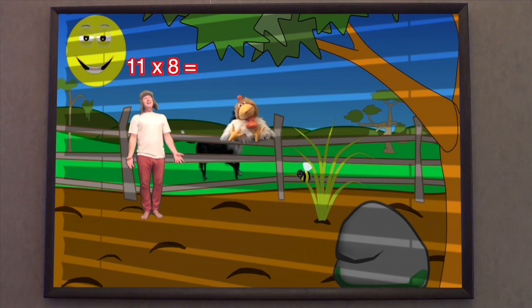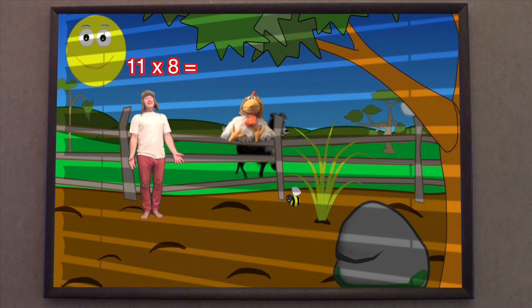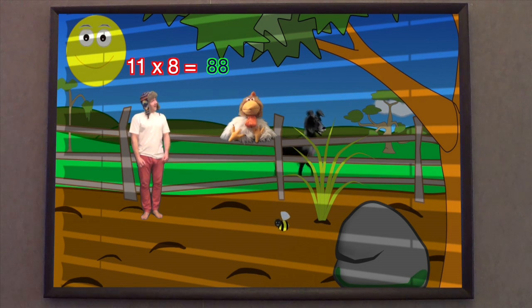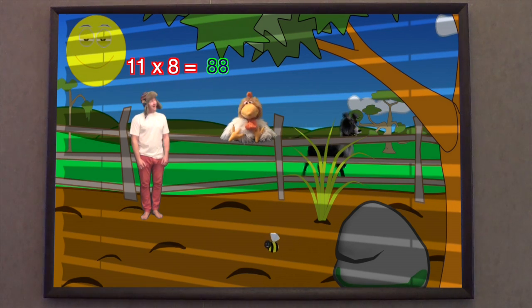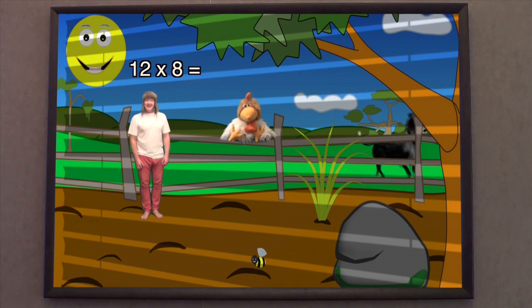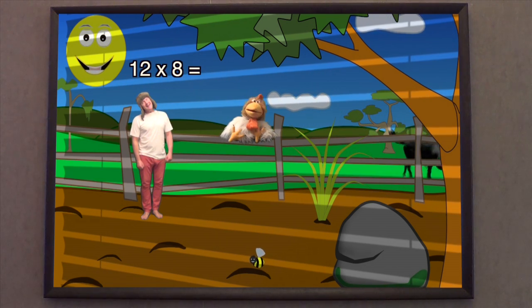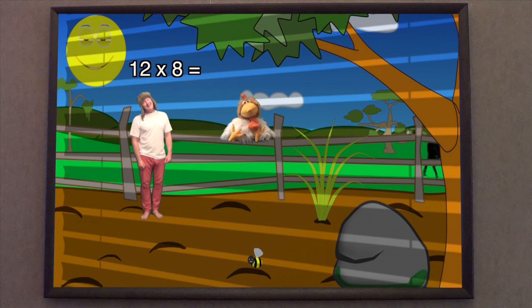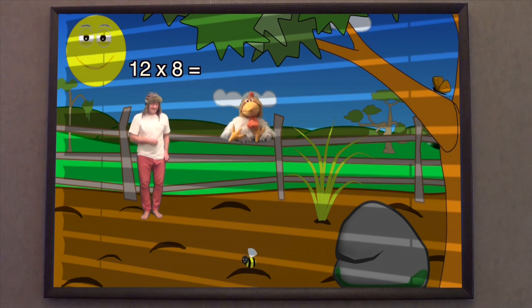7 x 8 is... 8 x 8 is... 11 x 8 is 88. 12 x 8 is 96.